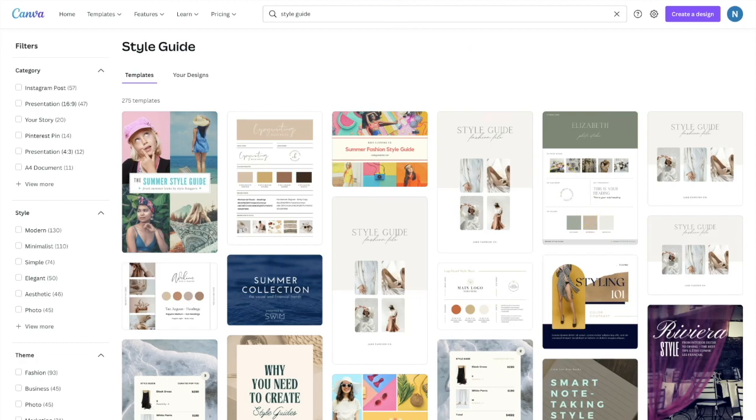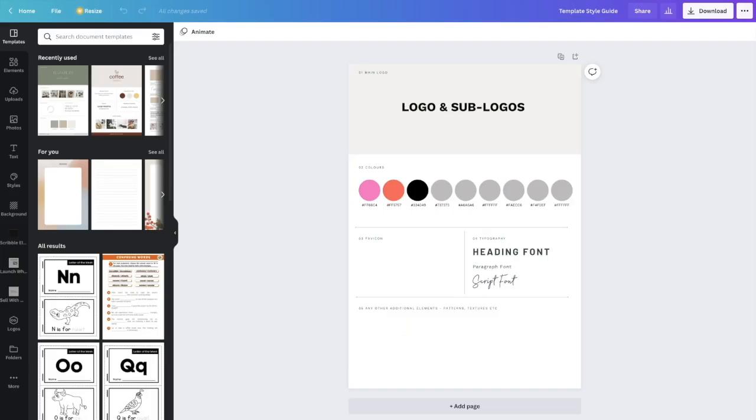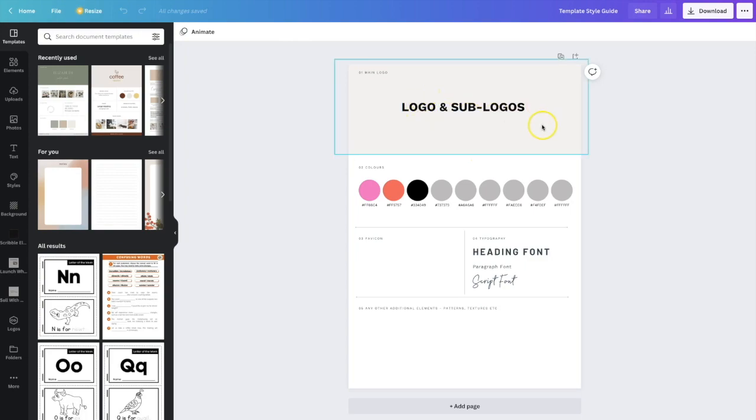So I have created an amazing, very simple template style guide that you can work with. Just click the link below and then you can download that style guide. So basically it starts off with the main logo and the sub logos. So this is where you would pop in your logo.